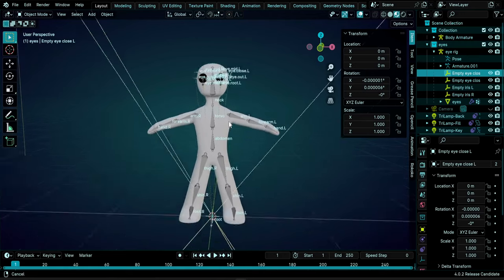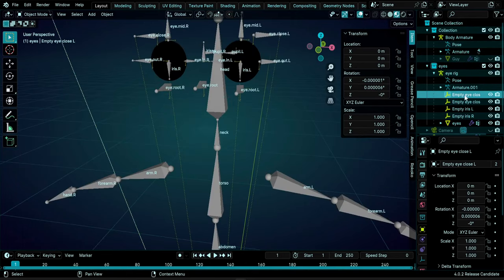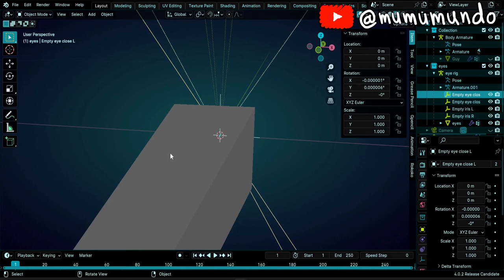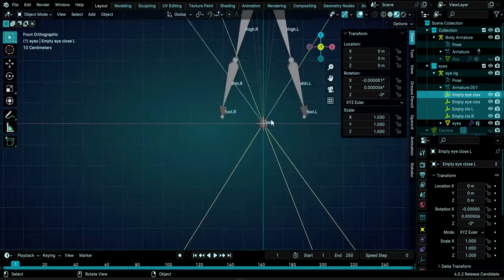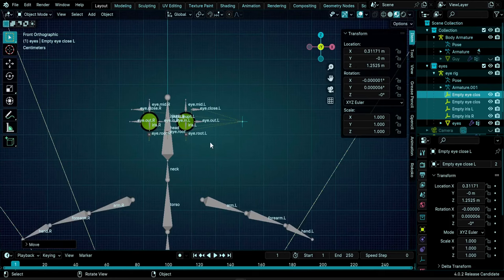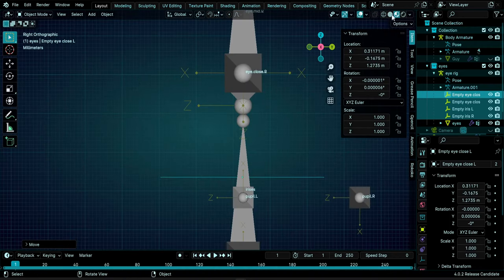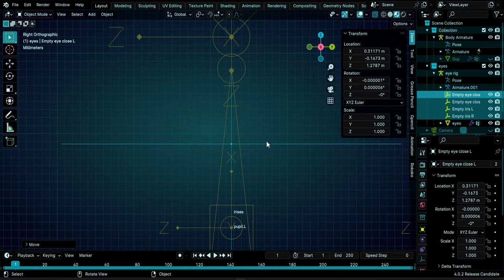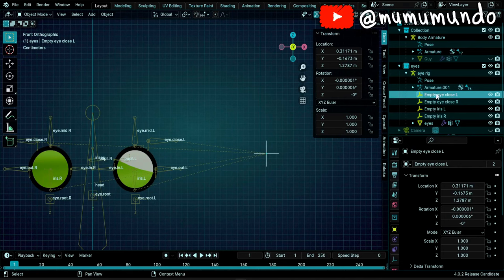There is an issue with the empties - they change location when you apply scale. Let's find our empties by selecting one and pressing the dot on the numpad. It seems all four empties are now at the world's center. Select all four empties, press 1 on the keyboard to orient the view, zoom out, move them into position, then press 3 on the keyboard to check the other axis. Toggle X-Ray so we can see inside the bones and move them to the center.